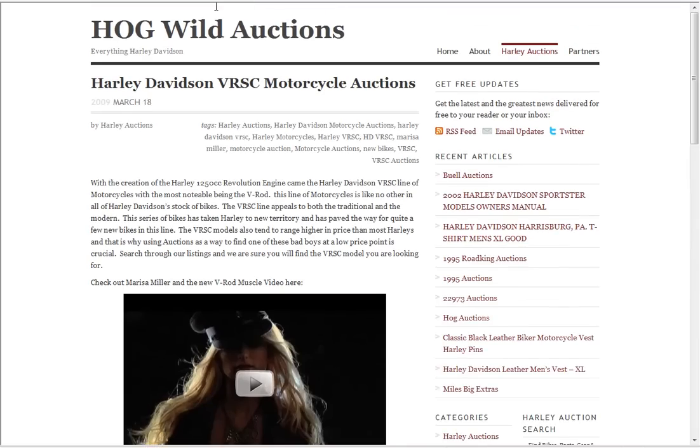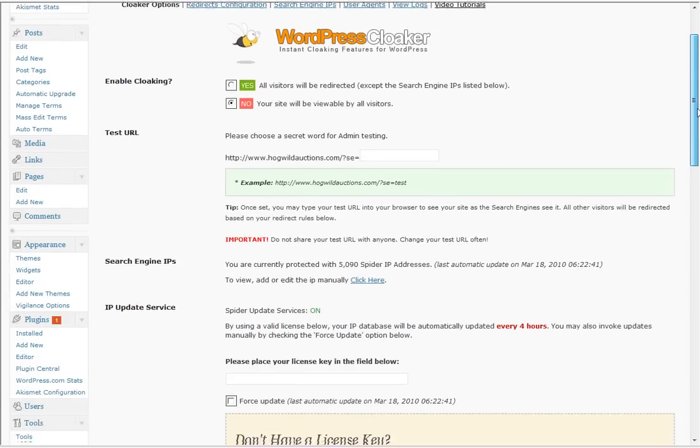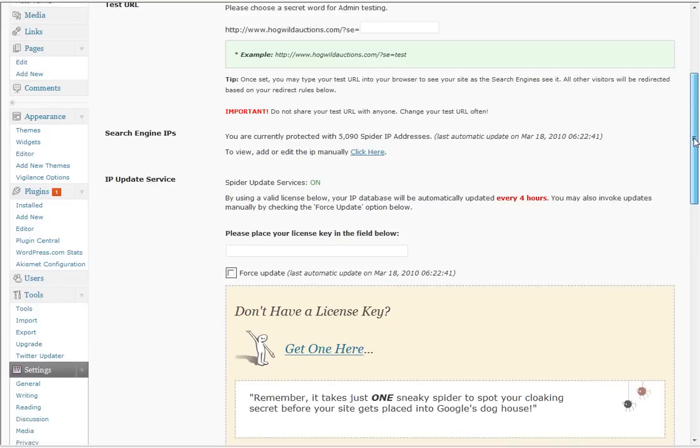Alright, so what I do is I go and I use WordPress Cloaker. Very easy. WordPress Cloaker will show search engines the other content pages but it will show your visitors the pages you want them to see. How does it do that?